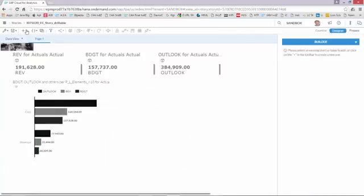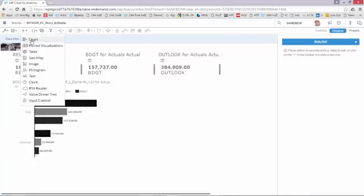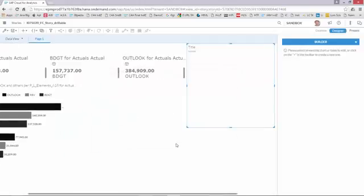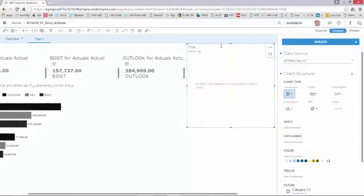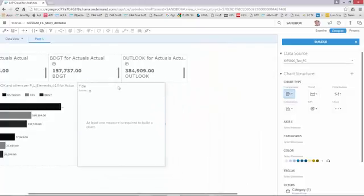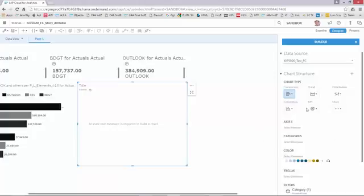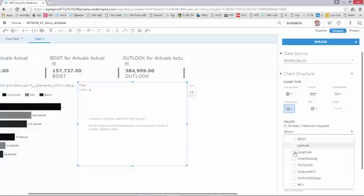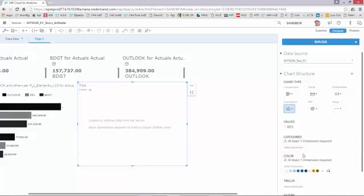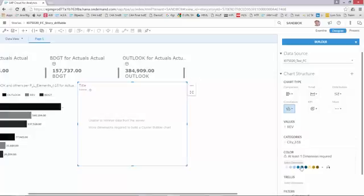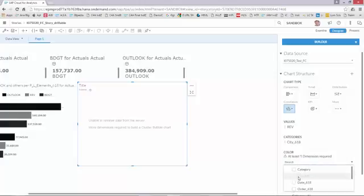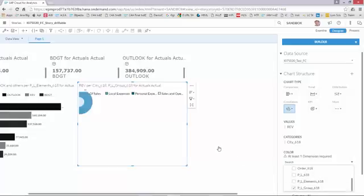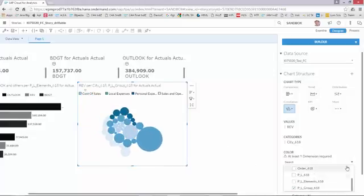I'm going to further work on my storyboard and I'm going to add a clustered bubble to get an insight on how my revenue is distributed over the various P&L lines per location. Let me show you how I do that, so I just position the chart that I'm interested in. I'm going to look for clustered bubble and asking for the revenue metrics that I'm interested in. I want to distribute per city and I'd like to have the color coding based on the P&L groups. And here you go.